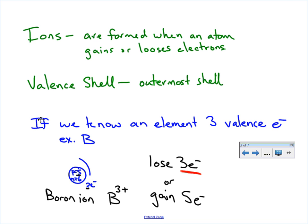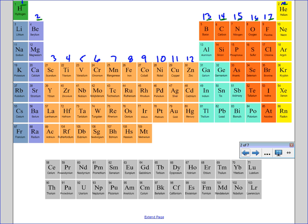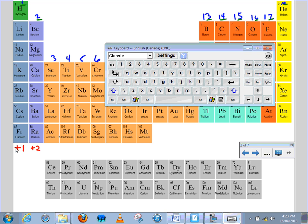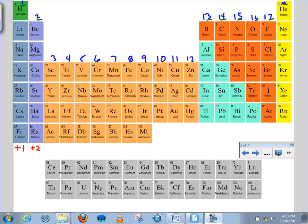So if we go back to the periodic table, what we note is that things in column one will form +1 charged ions. Things in column two will form +2 charged ions. Things in column thirteen will form +3 charged ions.